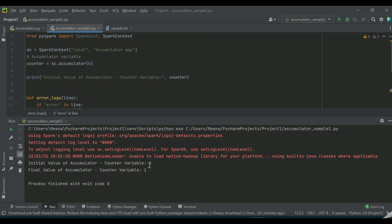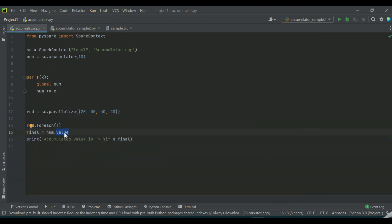The initial value of the accumulator is zero and the final value is one. Hope you got an idea about what accumulators are and what are the different methods which are used for creating the accumulator or retrieving the value of the accumulator.